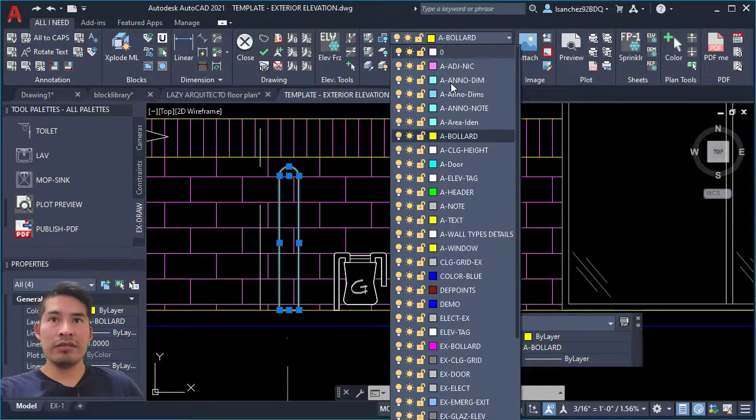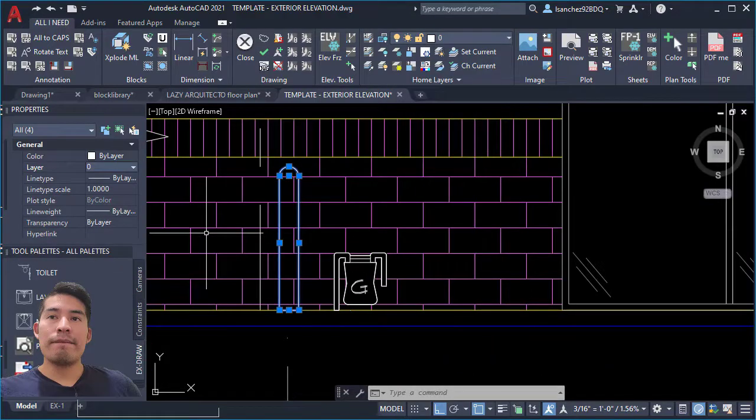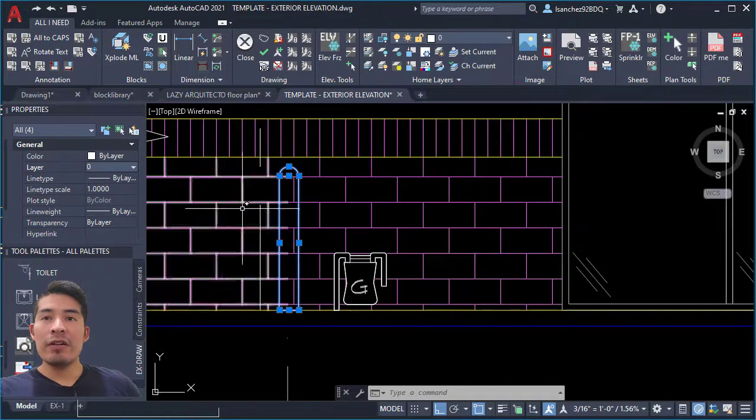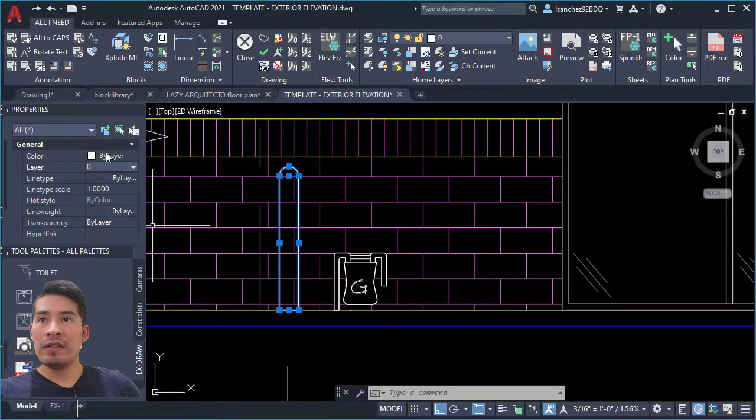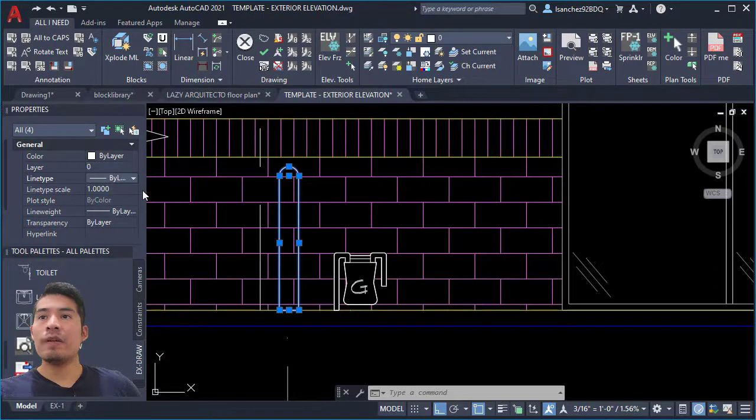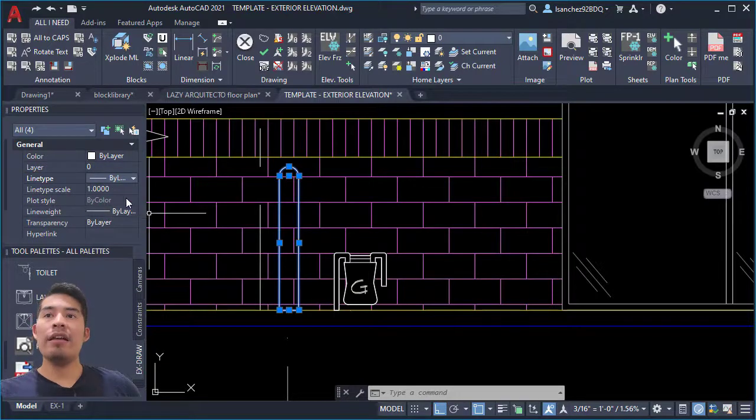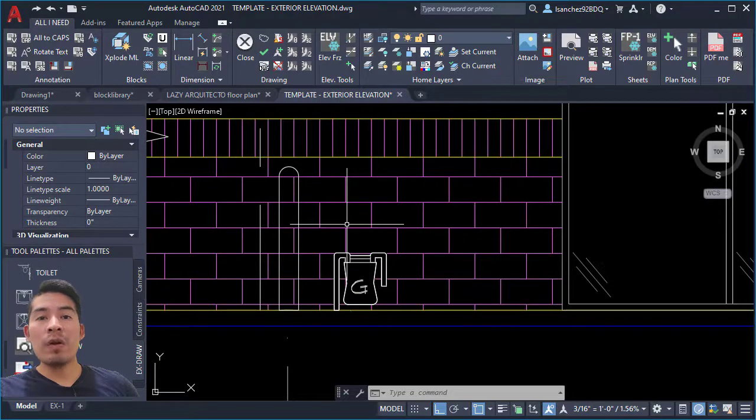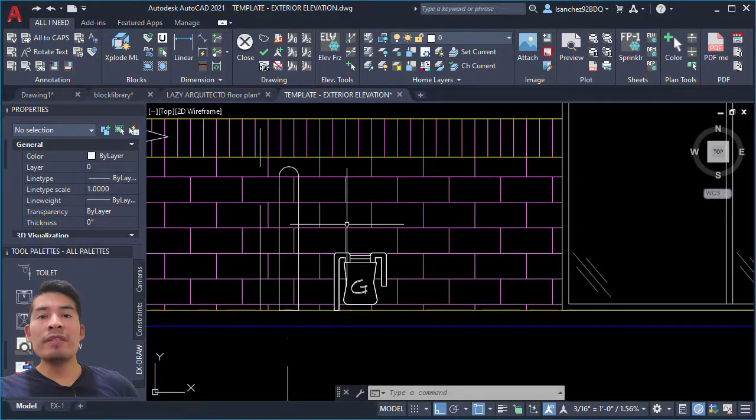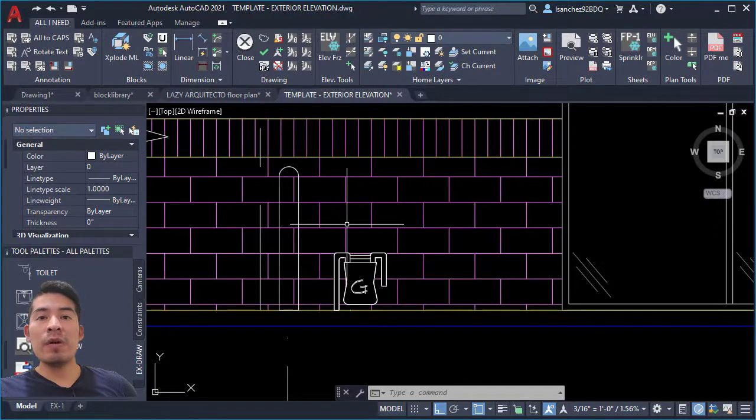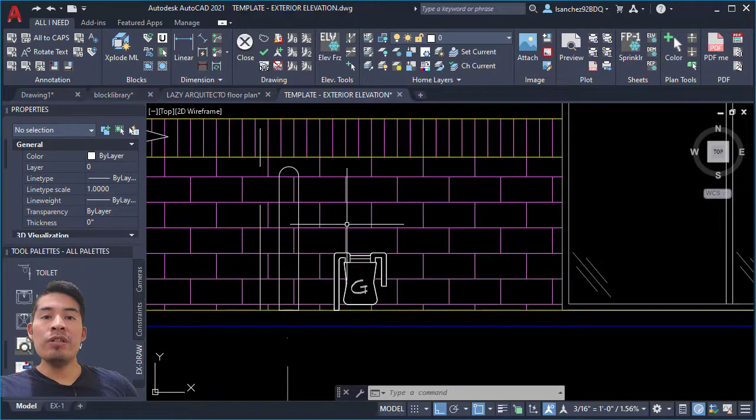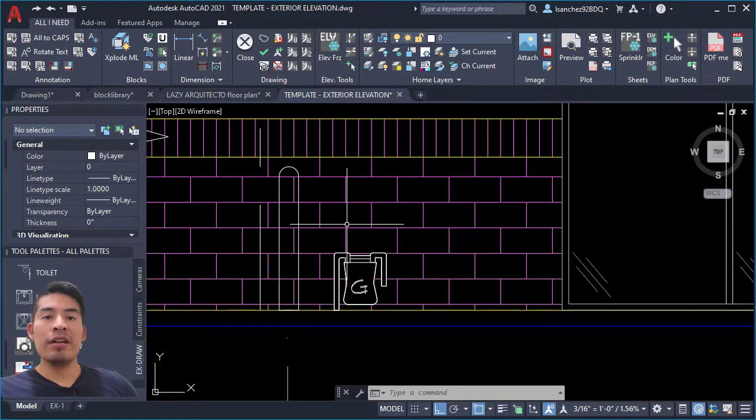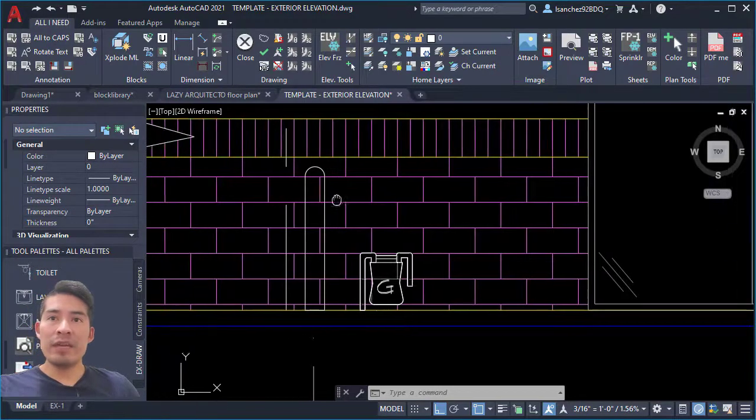Not only that, but please make sure also the objects that you're gonna create your block—the color is set by layer, as well as the line type, the line weight, and the transparency. Placing your block objects on layer zero will guarantee you that when you create your block and place it in the specific layer, the objects will actually inherit all of the properties for that specific layer.